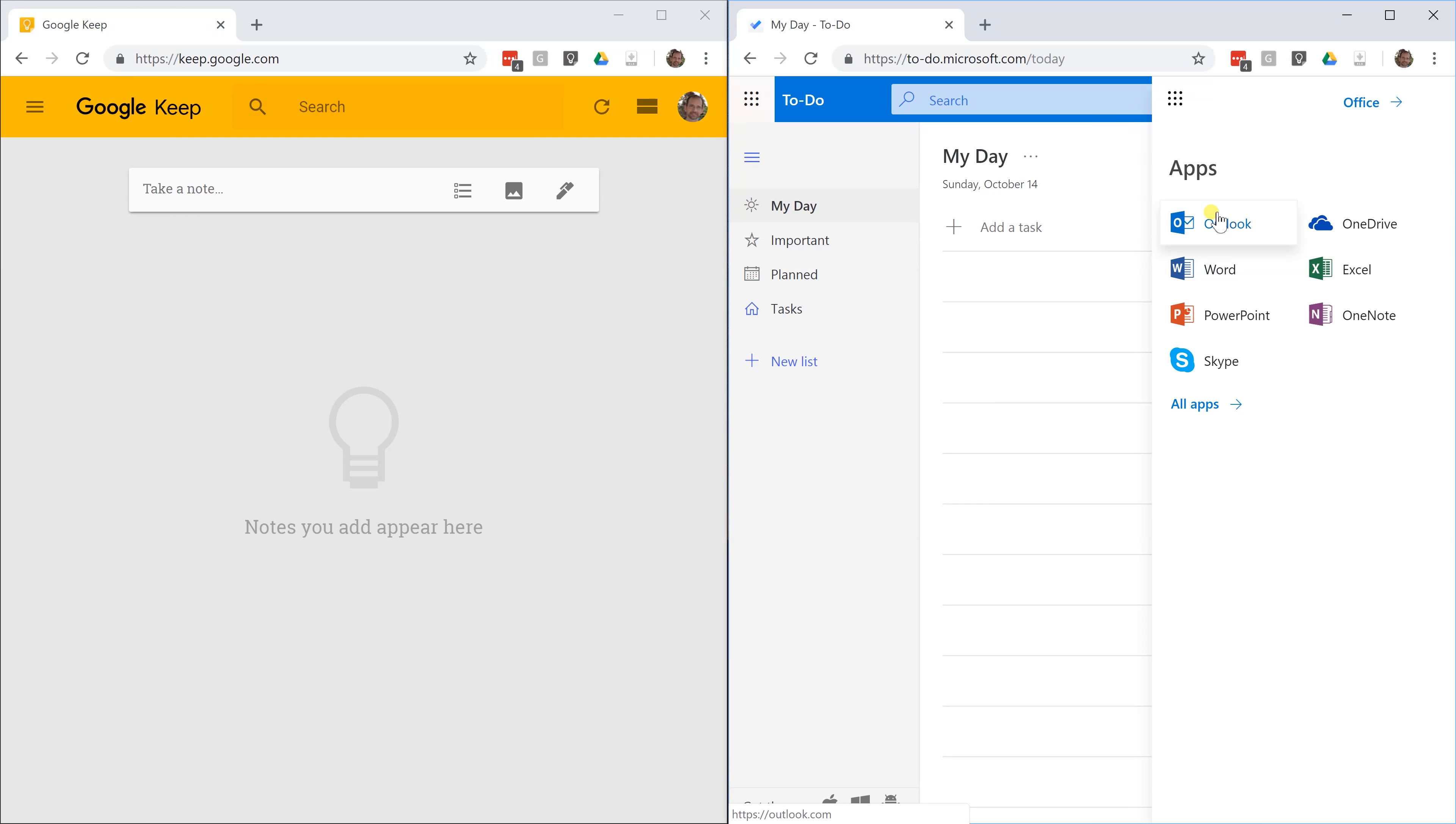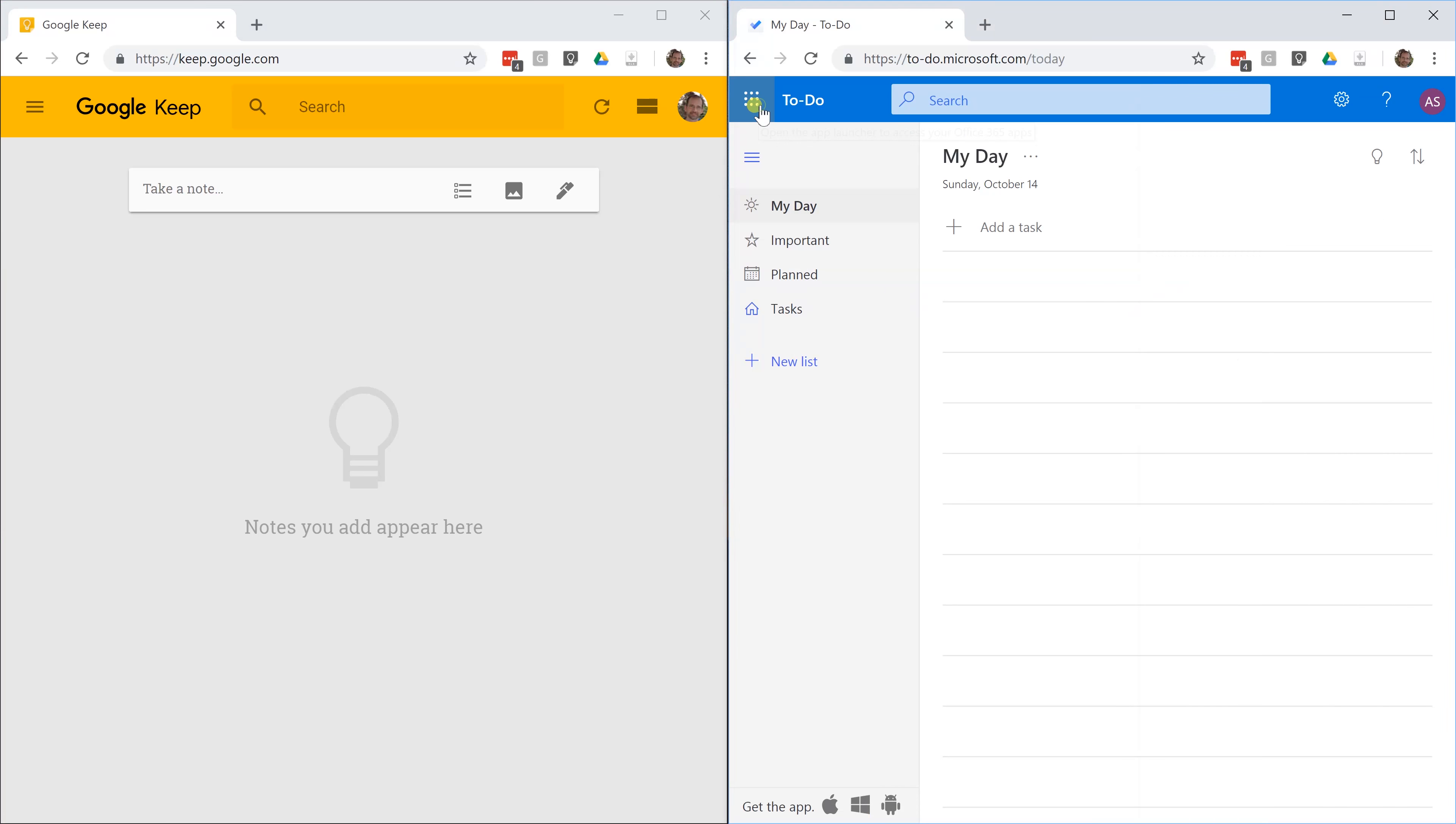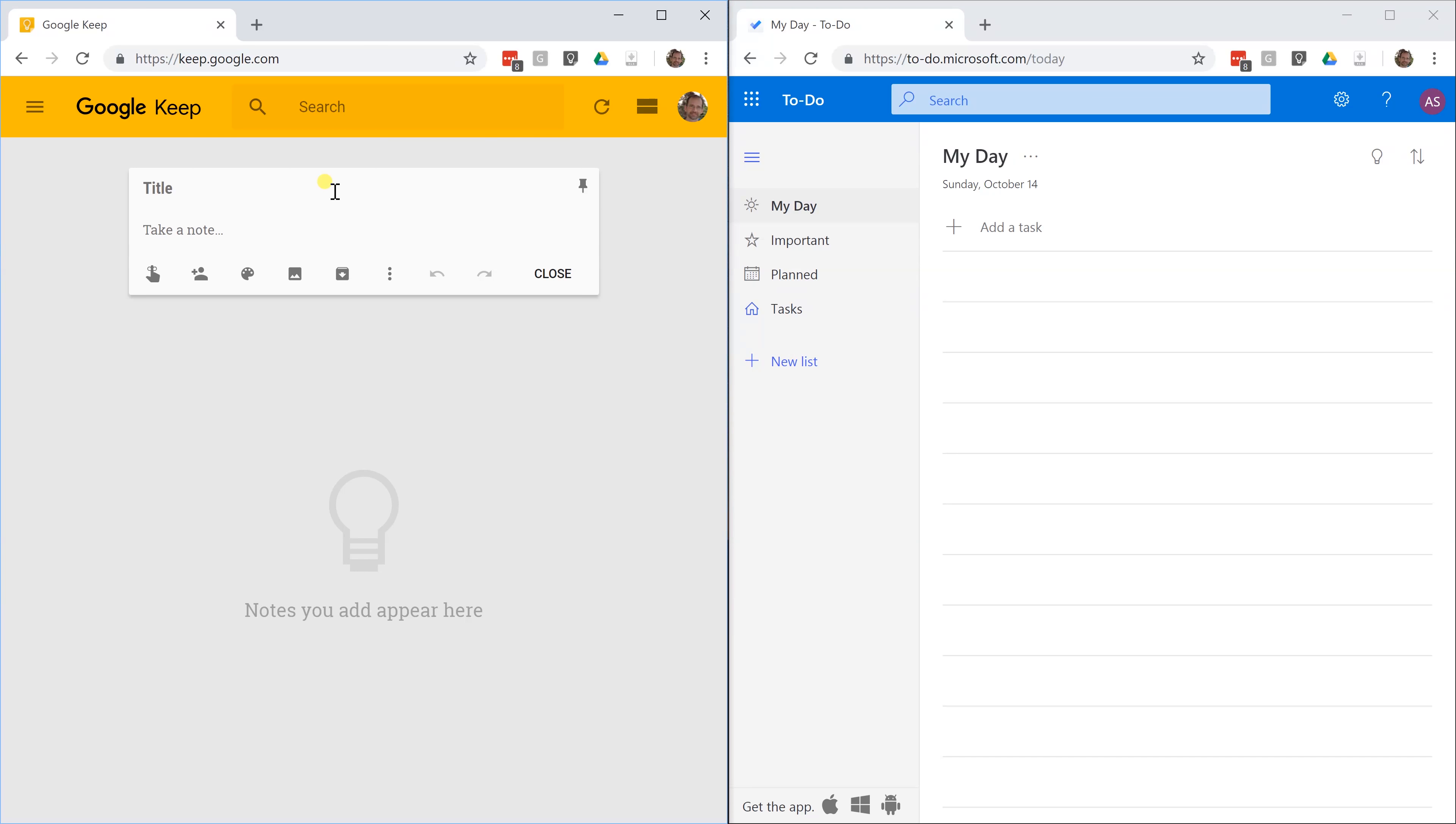There is some integration in each one of them, but that's not what we're going to focus on. What we're going to do is take some notes and organize them. The first thing that you want to do today is you want to go grocery shopping. We're going to go into Google Keep first and make a list for grocery shopping. Then we're going to do the same thing in Microsoft To Do.